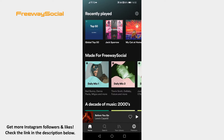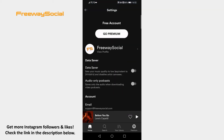Open Spotify app on your mobile device and login to your profile if you haven't already done that. Tap on the gear icon at the upper right corner of your screen. Click on your username.